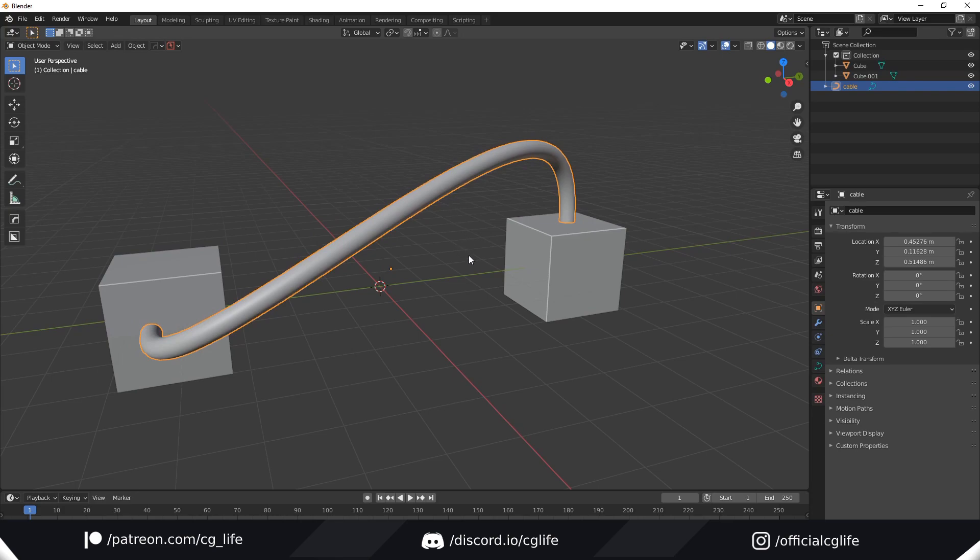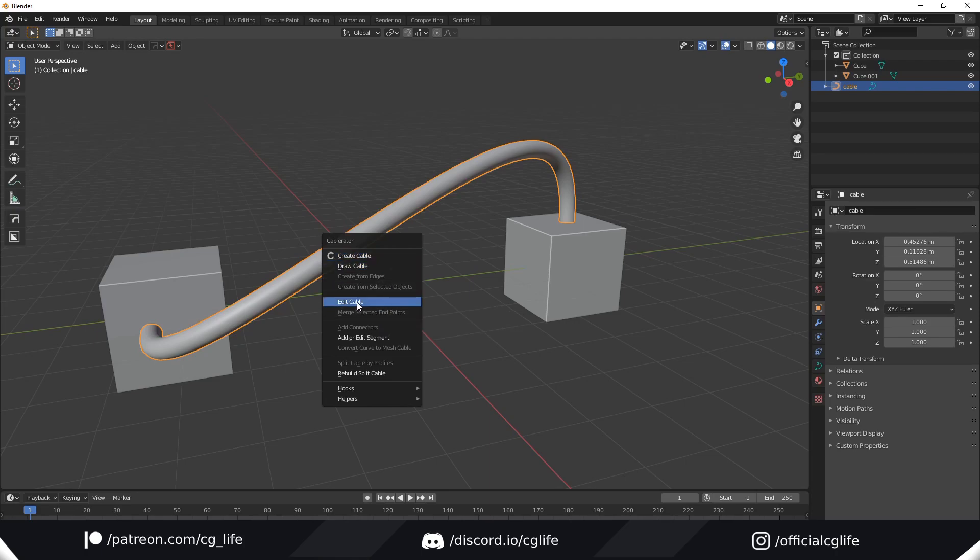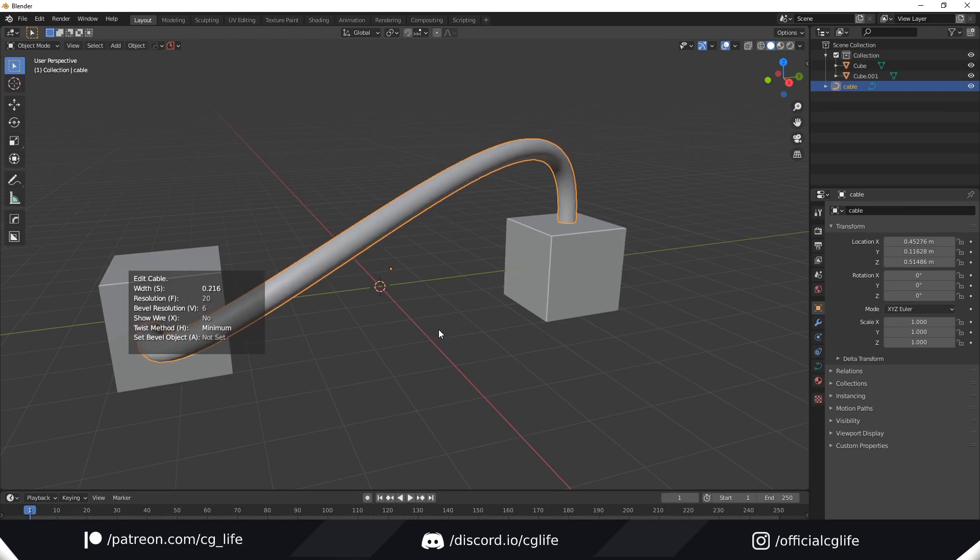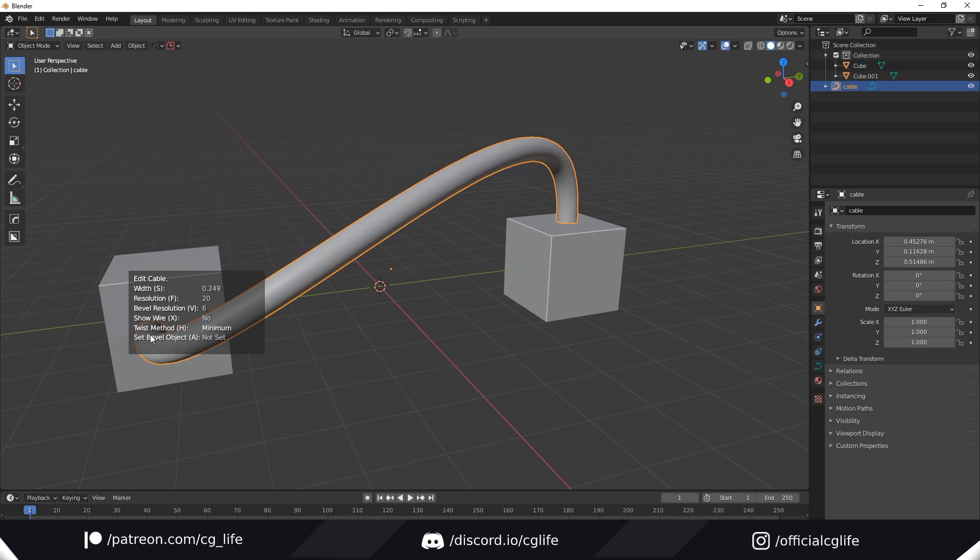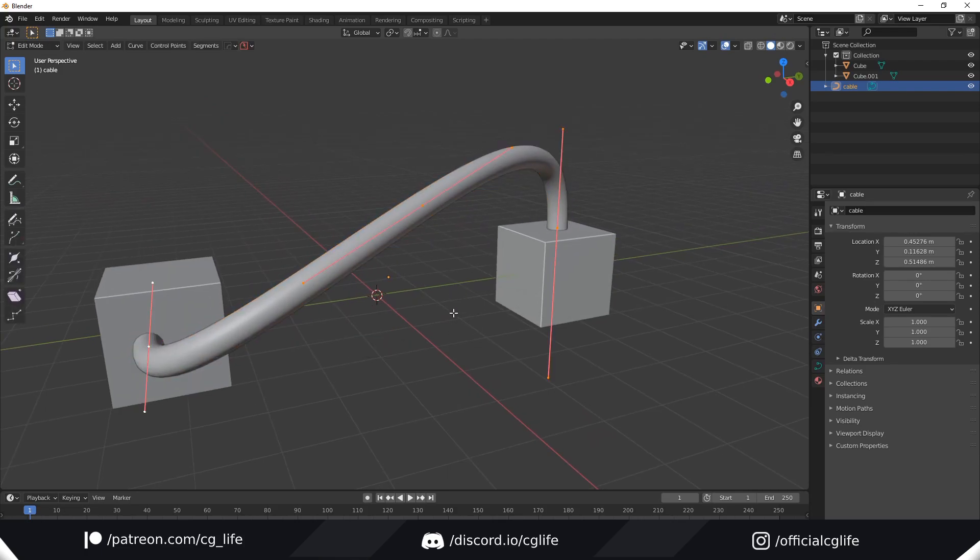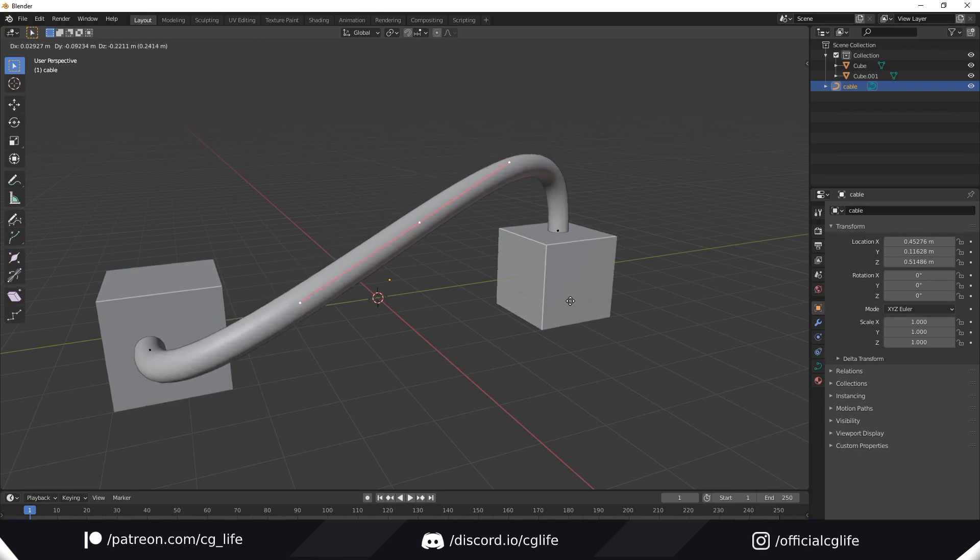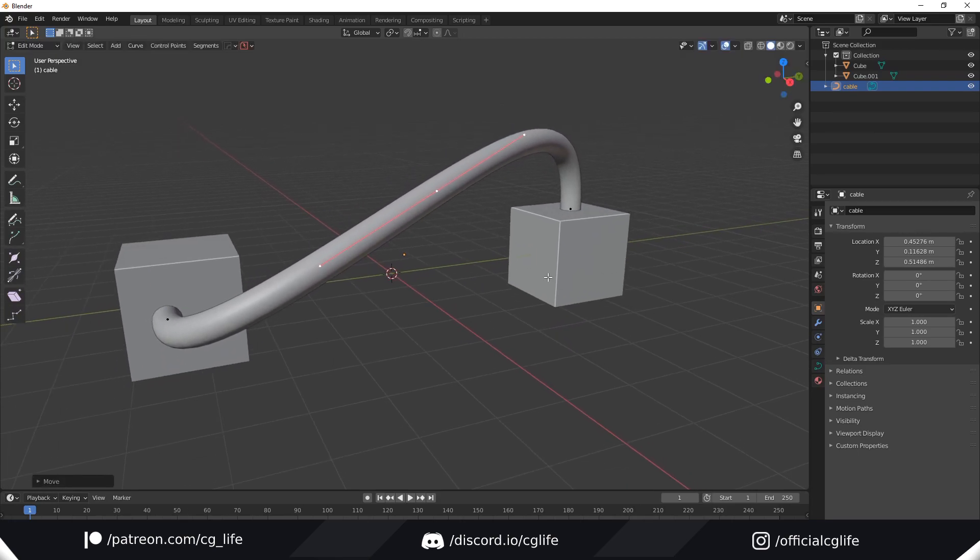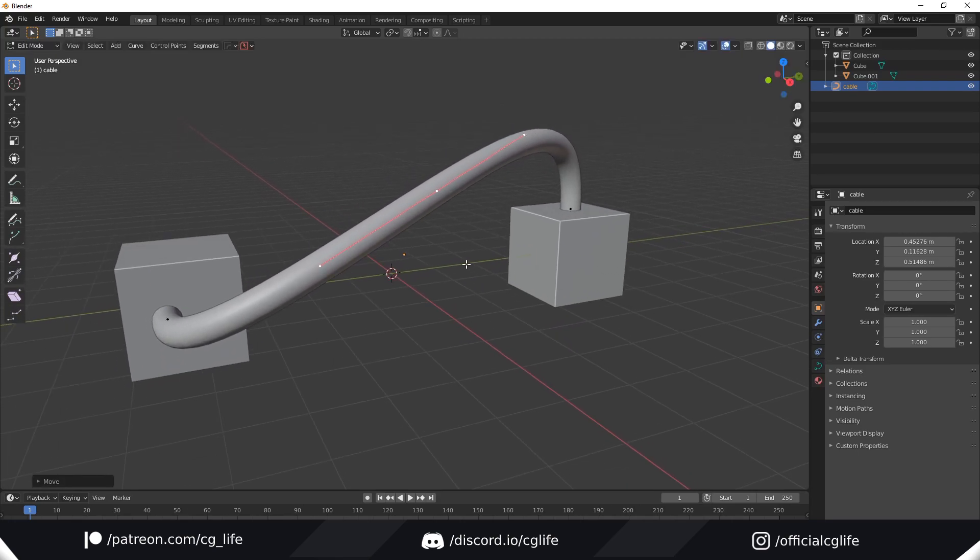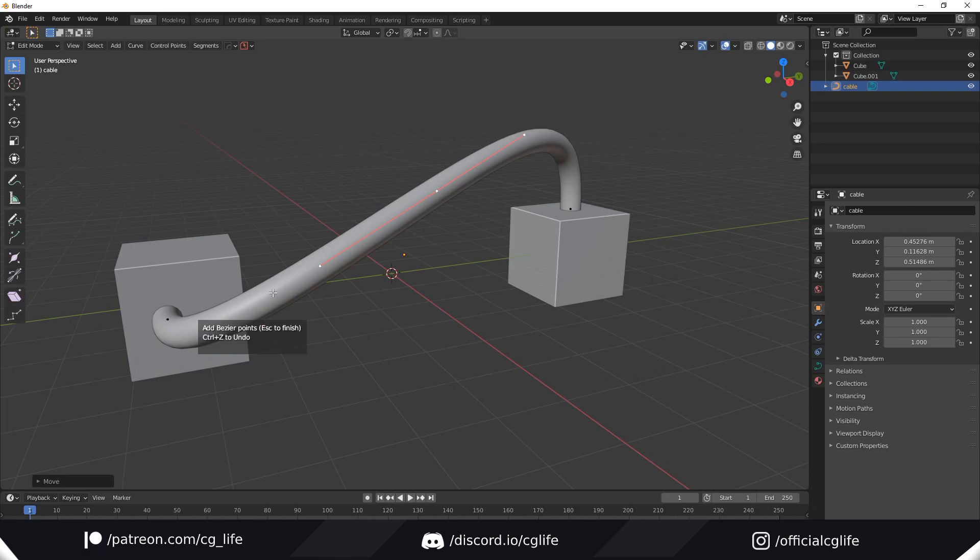Now one cool feature of Cable Rater is you can actually go back and edit the cables. If you bring up the menu with a cable selected, you get the edit cable option. We can go back and edit almost all of those options with some extras like bevel, which is really cool. You can also edit them in edit mode. You can play around and adjust the handles. If you want to add more, bring the panel back up and go to helpers and select add Bezier point at mouse cursor. Now you can click wherever you like and it will add a handle. Right click or hit escape to finish.